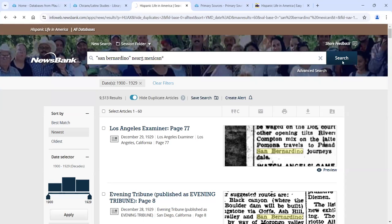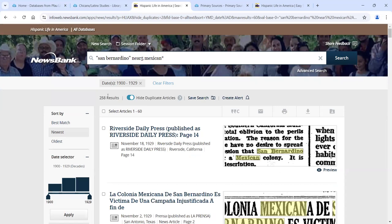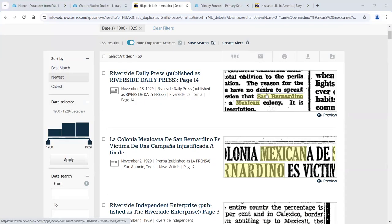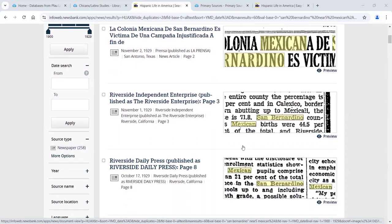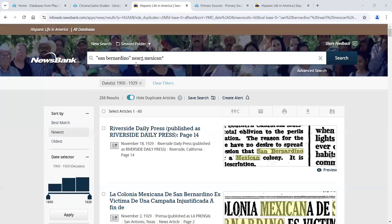Now I run the search. We were at about 9,500 results, but I've restricted it by making 'San Bernardino' appear really close to 'Mexican.' Now we're down to 258 results. That's much less than 9,500. And now you're seeing 'San Bernardino' and 'Mexican' in the same preview — they're close to one another, within five words. That's the power of using proximity search with 'near' and then a number. You can put 10 or 3; I use 5 because it gives a little leeway, but you have control over how many words you want.